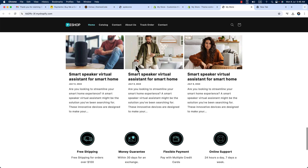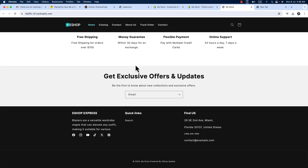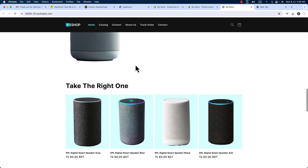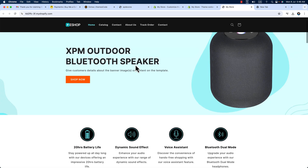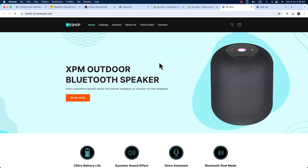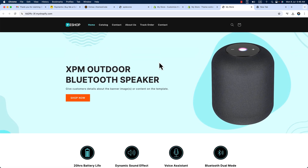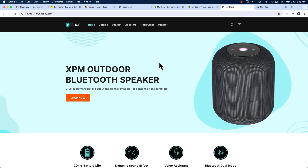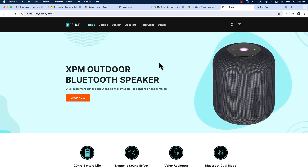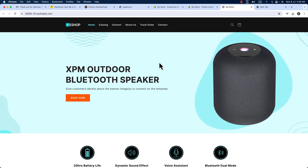So within a very short time we could design a Shopify single product store. If you have any queries, you can let me know through the video comment box below. Thank you for watching — hope to see you again in a new video.